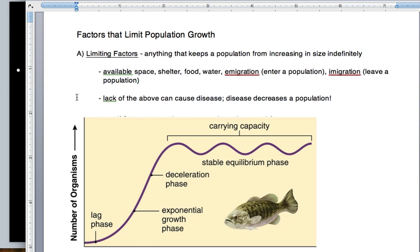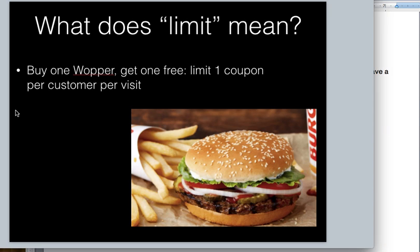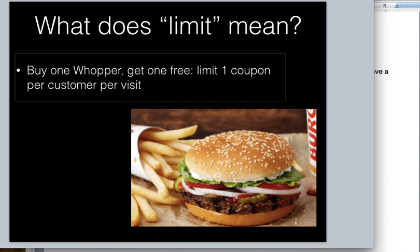Before we actually define limiting factors, we need to know what the word 'limit' means. Here's an example: 'Buy one Whopper, get one free. Limit one coupon per customer per visit.' So what does limit mean? If you and your friend each have one of these coupons, you can't both use the same coupon in one visit. It's one per customer per visit — each pay for your own meal, then use the coupon. You can't use two coupons in one visit.